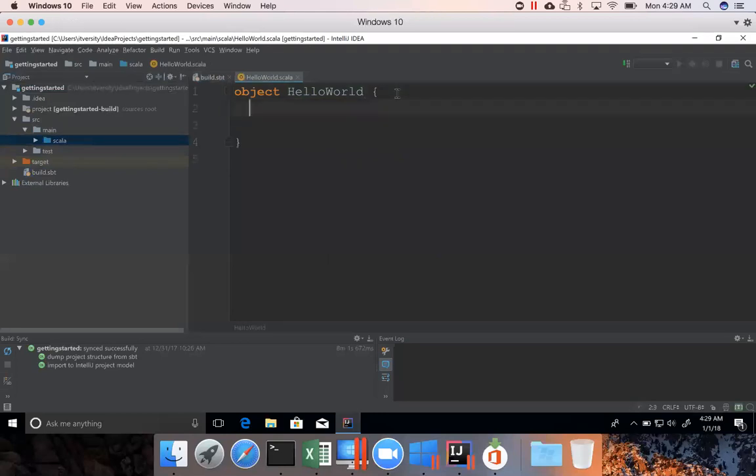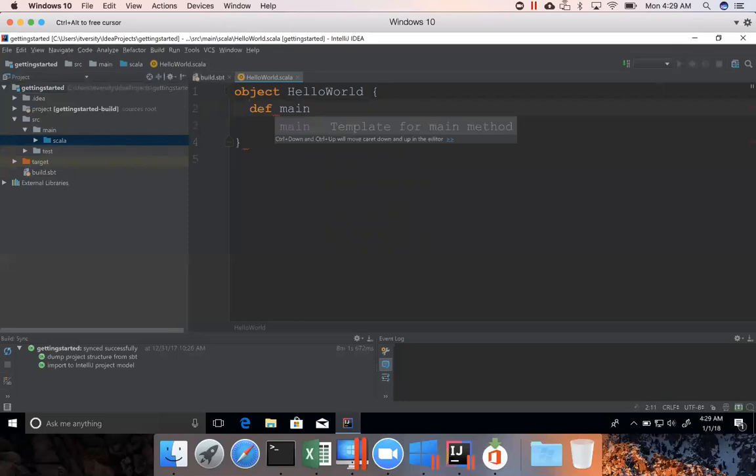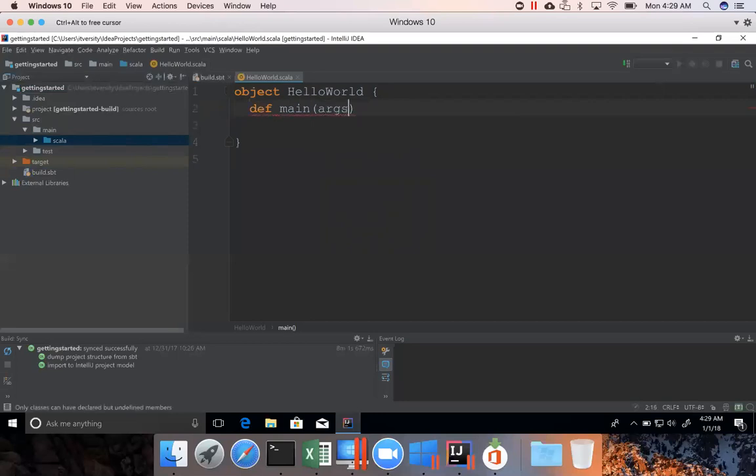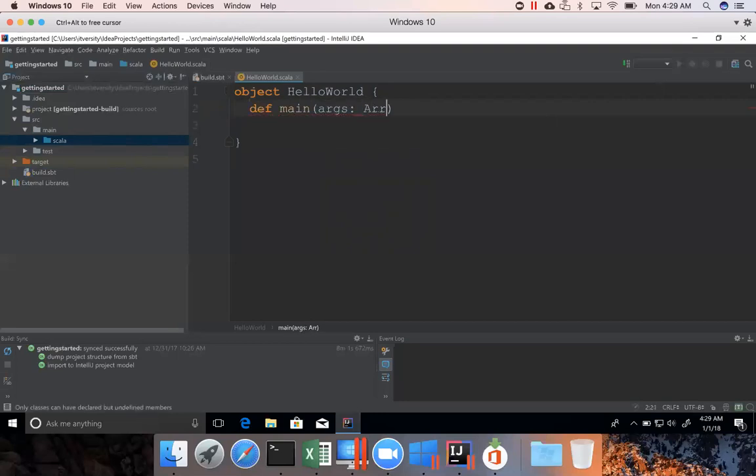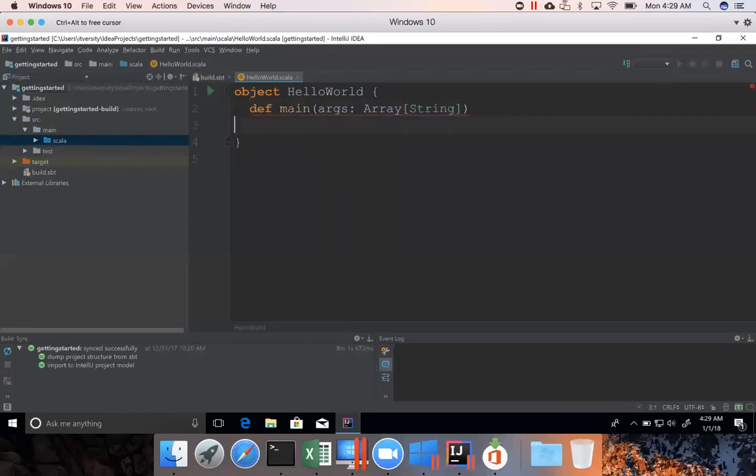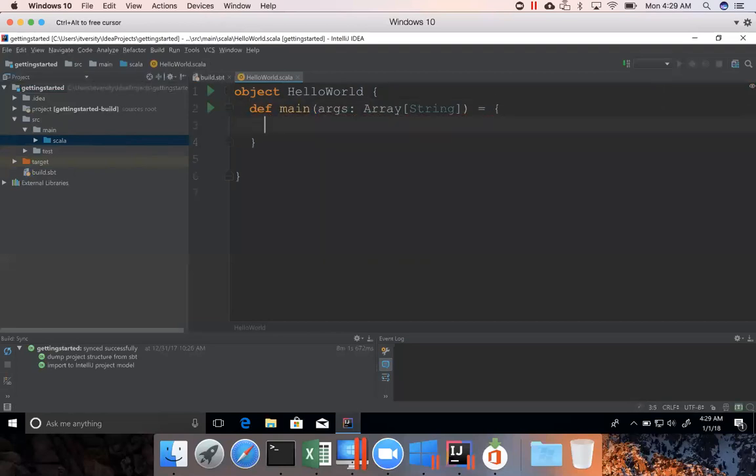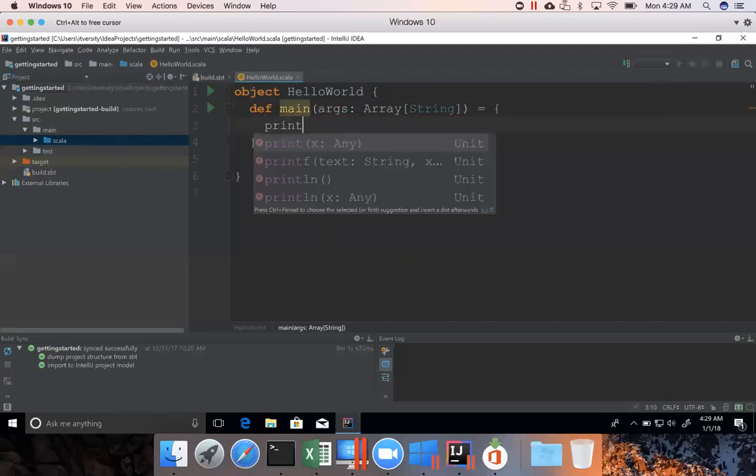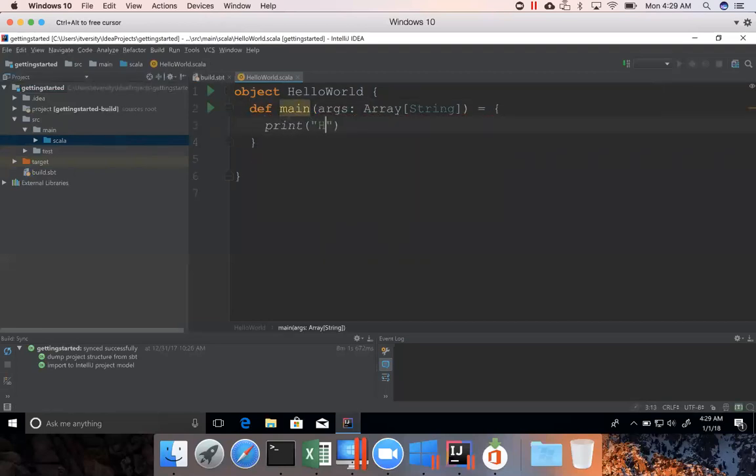And then hit enter and then say def main which means we are trying to write a main function which will say hello world. So, this is the syntax to write the main function. That's it.